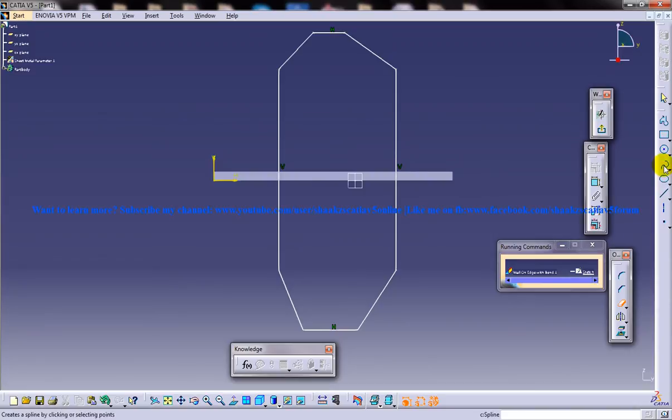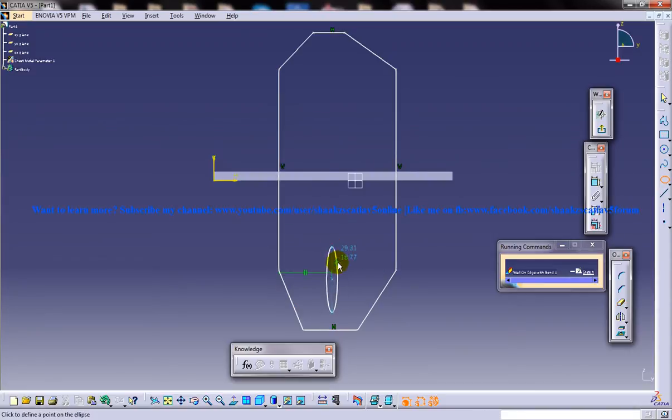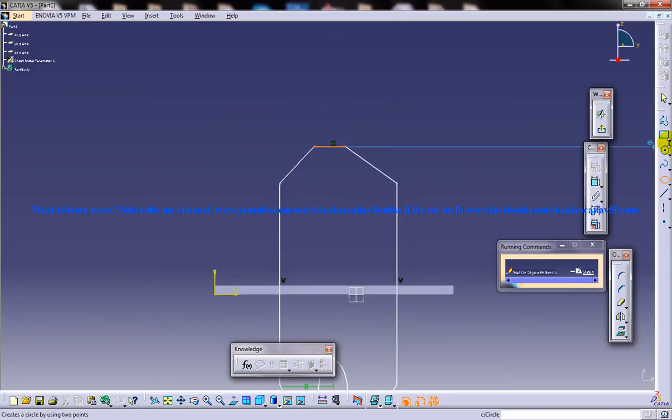Here I'm going to use an ellipse, and here I'm going to use a circle.